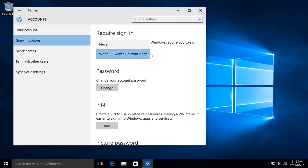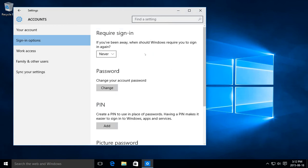Or you can say never, which will mean only when you've fully turned off your computer and then have turned it back on will you be prompted for your password.